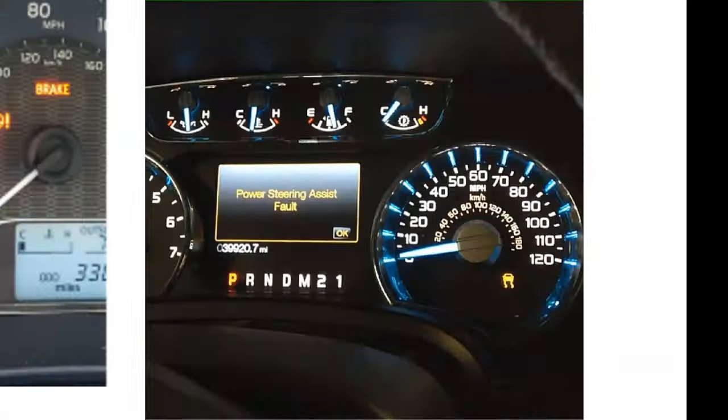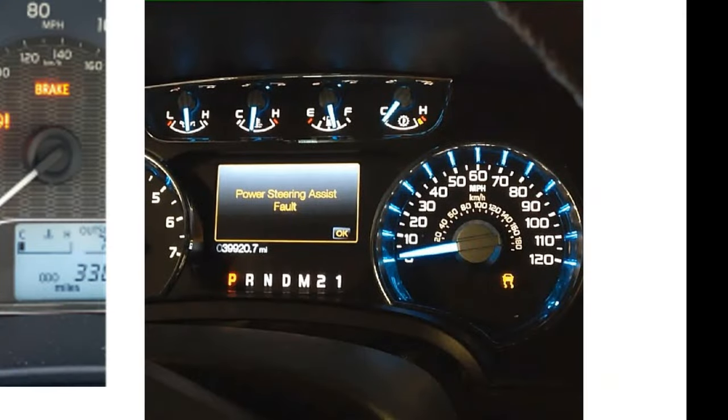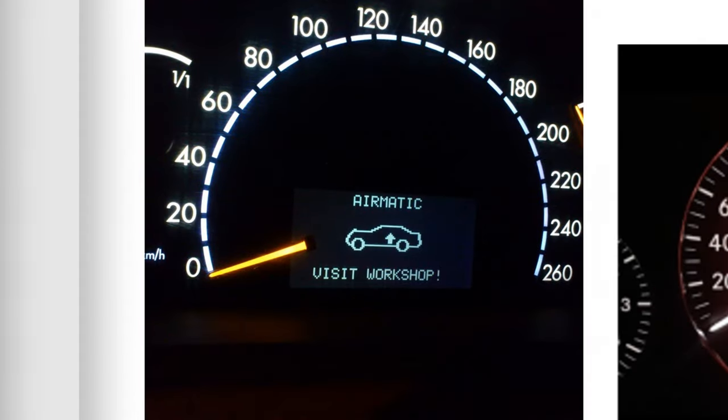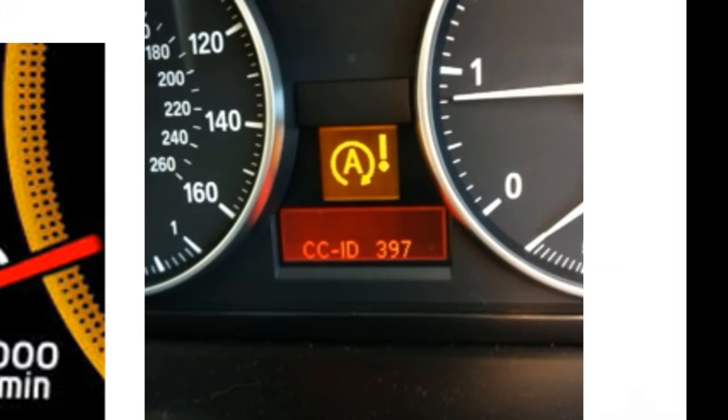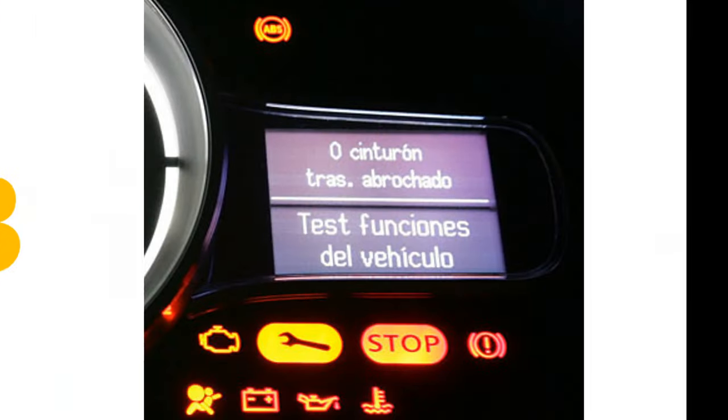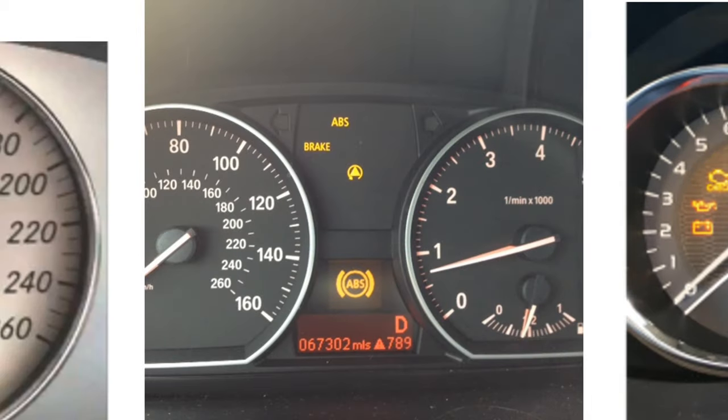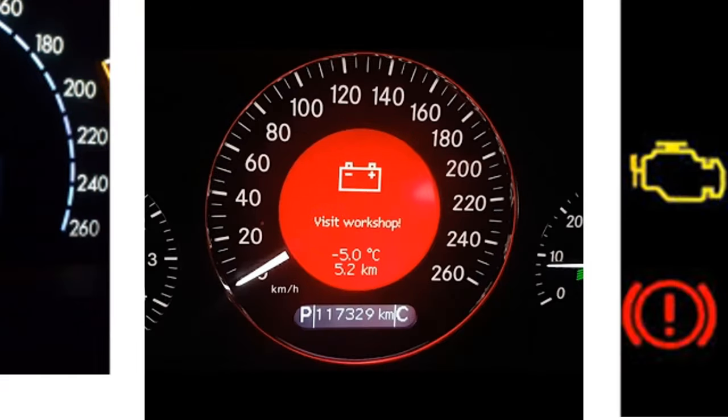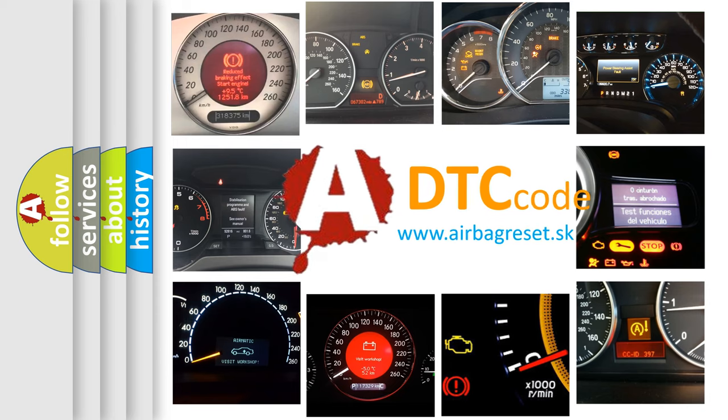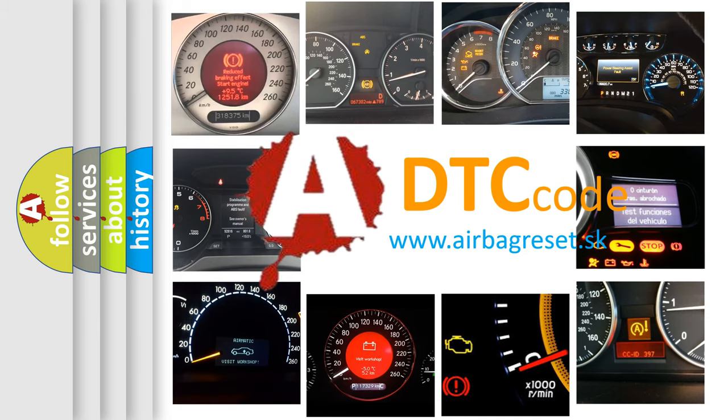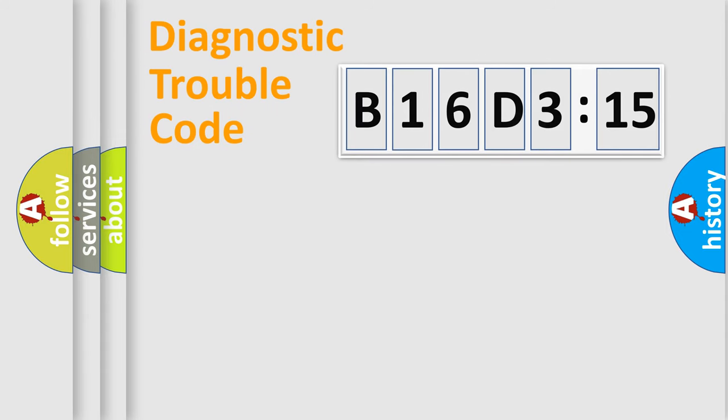Welcome to this video. Are you interested in why your vehicle diagnosis displays B16D315? How is the error code interpreted by the vehicle? What does B16D315 mean, or how to correct this fault? Today we will find answers to these questions together. Let's do this.